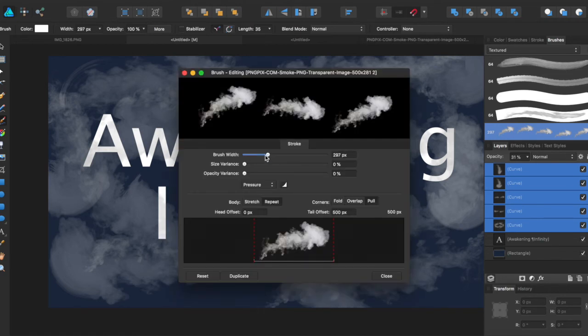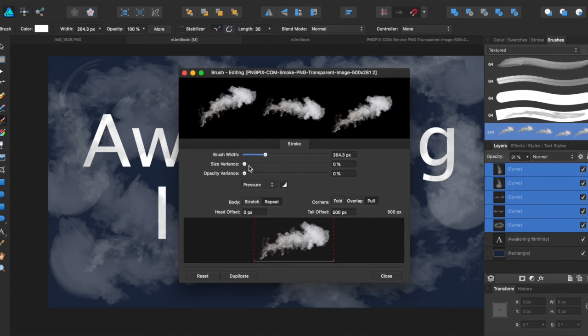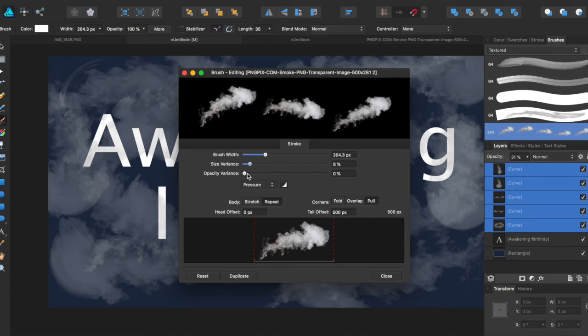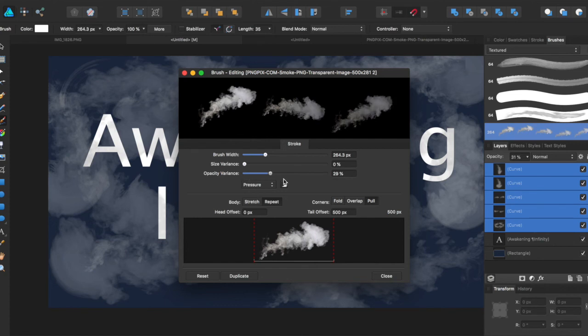And you can make the brush width bigger or smaller. You can change size variance. You can have it have an opacity variance. And you also can change how it works.